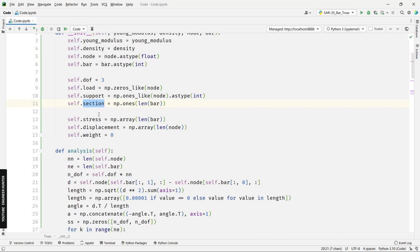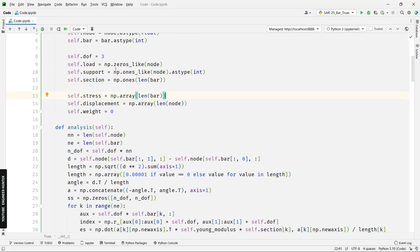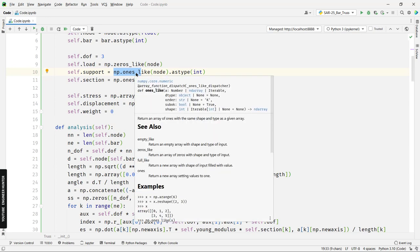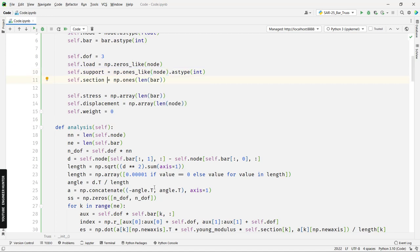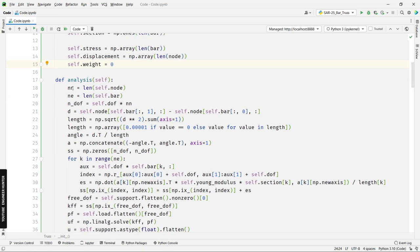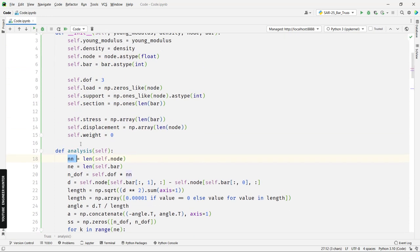For the support array, initially all values are set to 1, representing the three degrees of freedom. A value of 1 means the degree of freedom is free, and if we change it to 0, it means the degree of freedom is fixed. We also have the stress and displacement arrays, and finally the weight that we'll use in the search optimization.